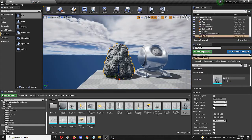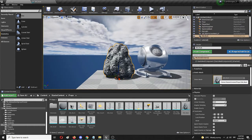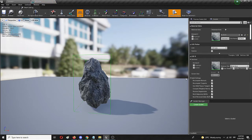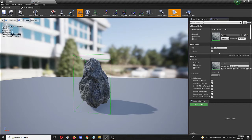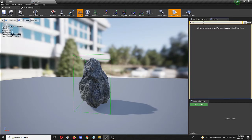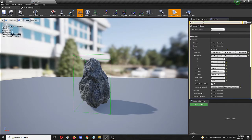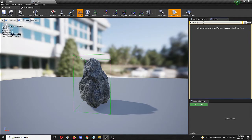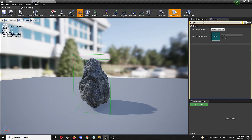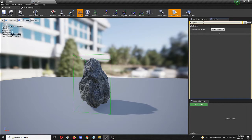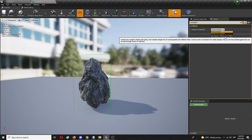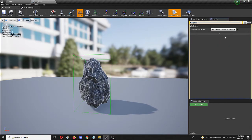To do that we're again entering its static mesh but now we're going to search in details for complex collisions or collision complexity. Here it is, collision complexity. Now instead of default we're going to choose use complex collision as simple.